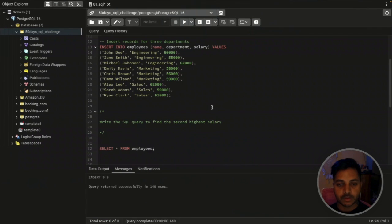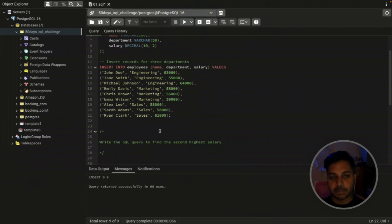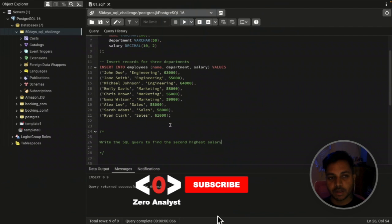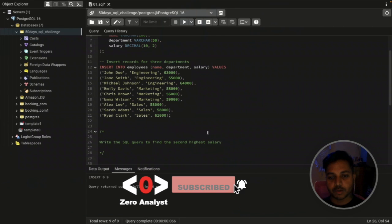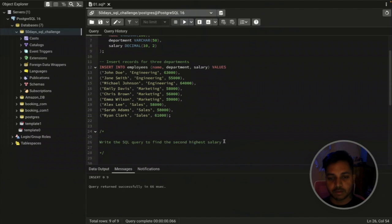Let's see the question first: write the SQL query to find the second highest salary. This is a very common interview question — I've received it from multiple people, so I've decided to include it. Although it looks simple, it can be really challenging. I'm going to solve this in two approaches so you can follow whichever you feel is best.